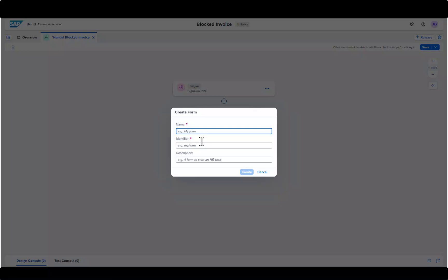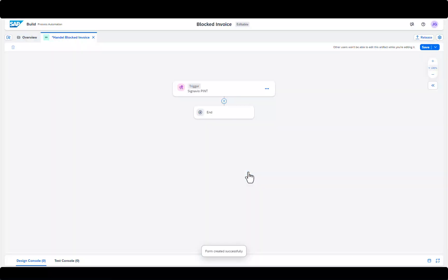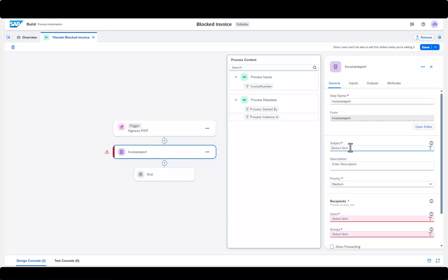Now we create a form. The Subject and the User or User Group are mandatory fields for the form.